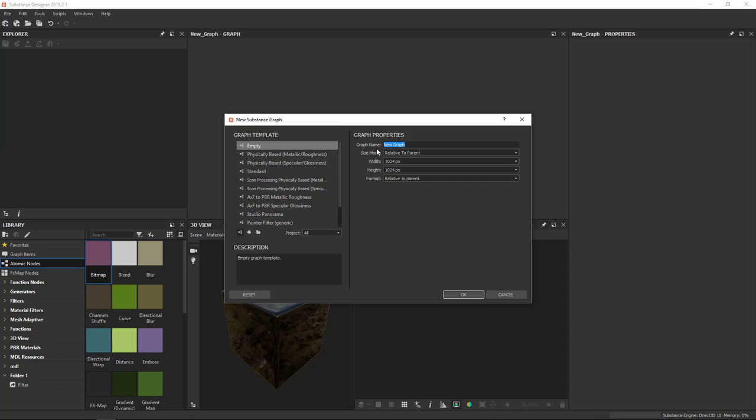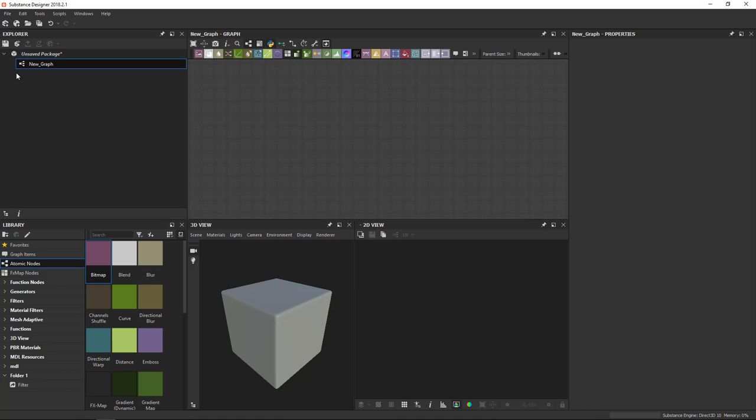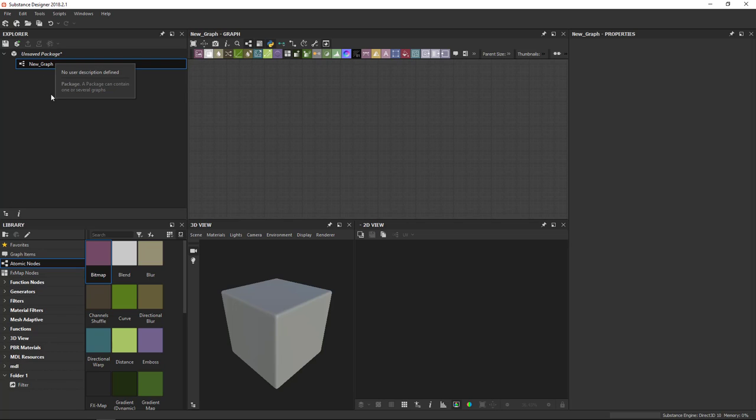I can set up a name here, but all of this can be changed afterwards. So I'll just click OK. And this creates a new unsaved package with a single resource in there, a new graph. Now, packages, it's important to understand, they're just containers for your projects. They're like a zip file, an archive. If you've worked with Unreal or Unity, you should be familiar with this concept.